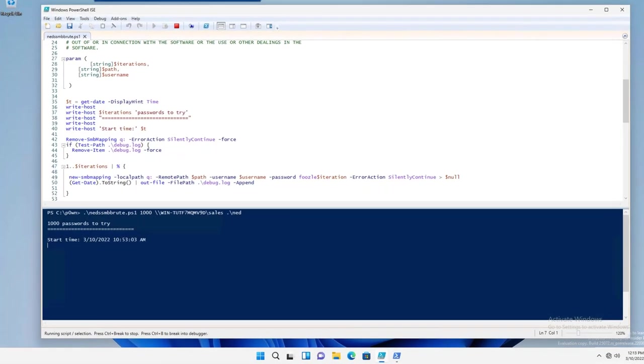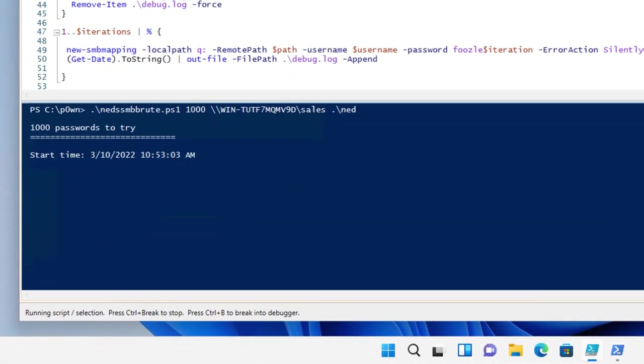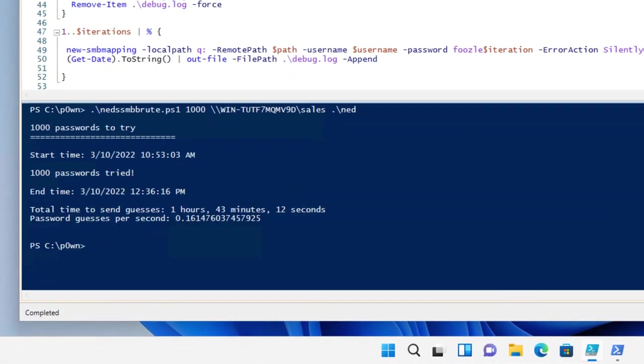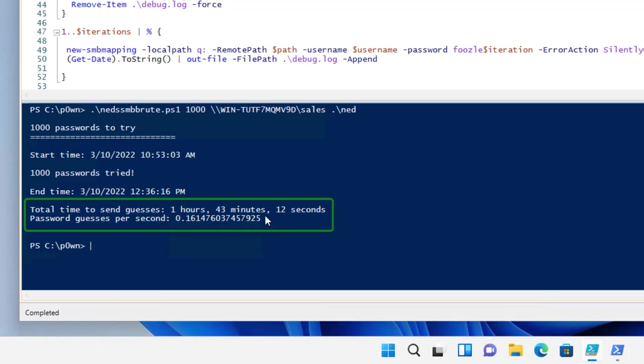Get back. Now we're at an hour and 43 minutes for that same amount of time, that same amount of passwords, doing drive mappings as the technique. That's a crazy long amount of time.